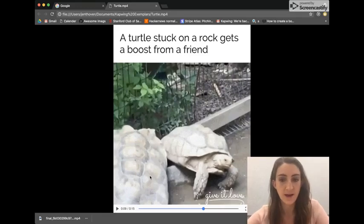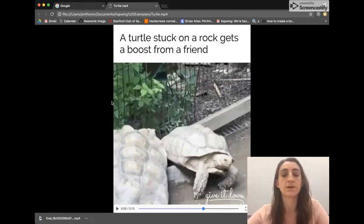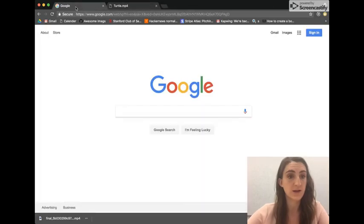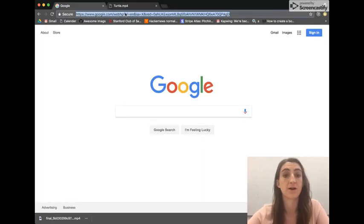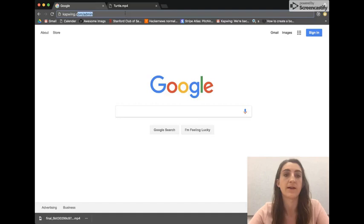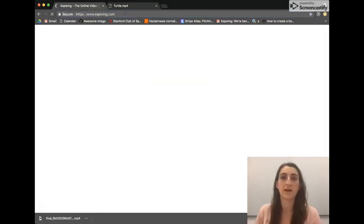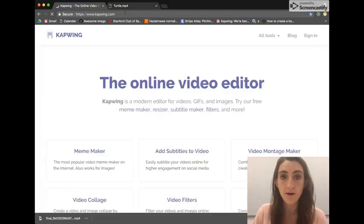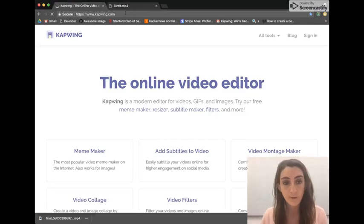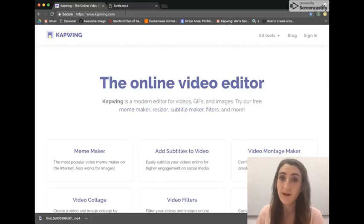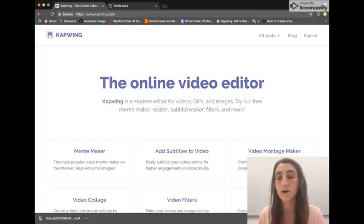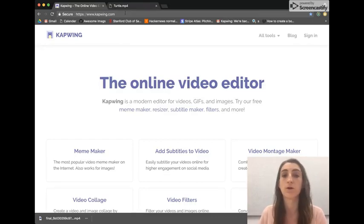To make this kind of meme, just go to your browser — any browser — and go to kapwing.com. That's k-a-p-w-i-n-g dot com. You'll land on the online video editor homepage. I like Kapwing because you don't need an account to use it, you don't have to sign in. It's also free and it works on any device: on Chromebooks, on your phone, on your computer, anywhere.